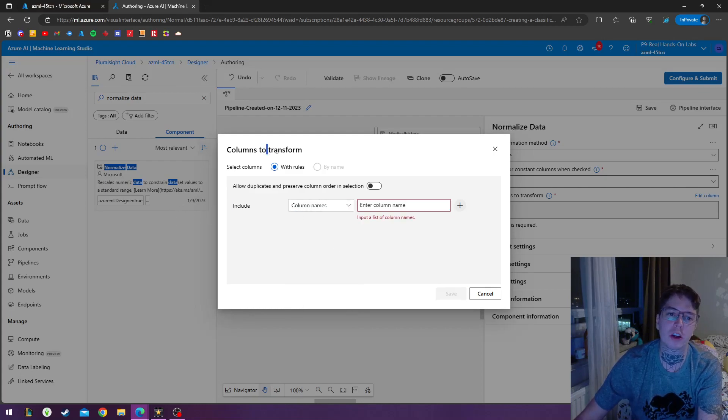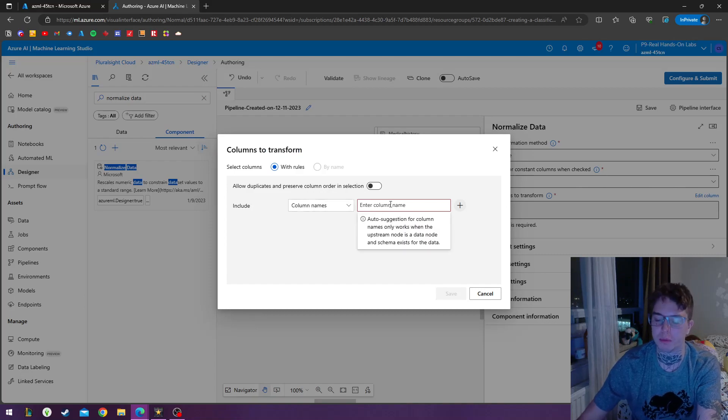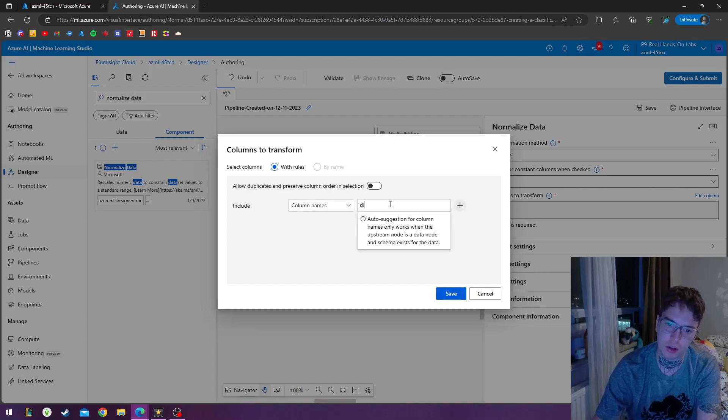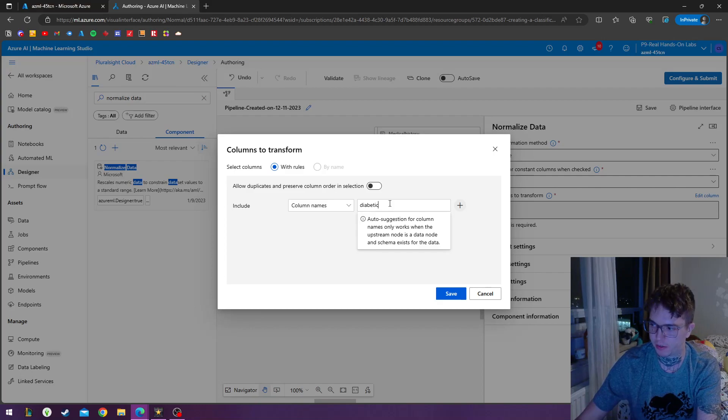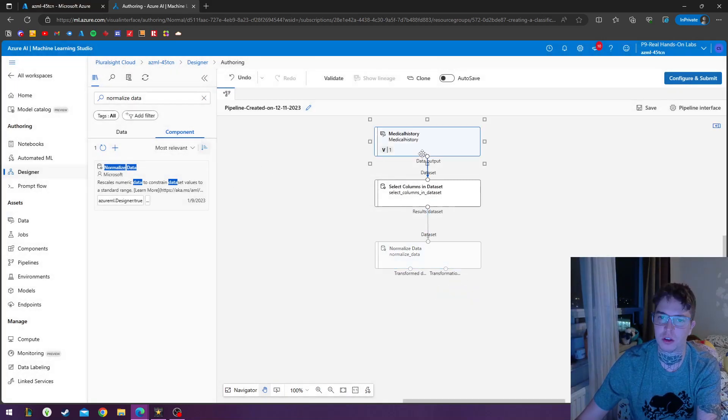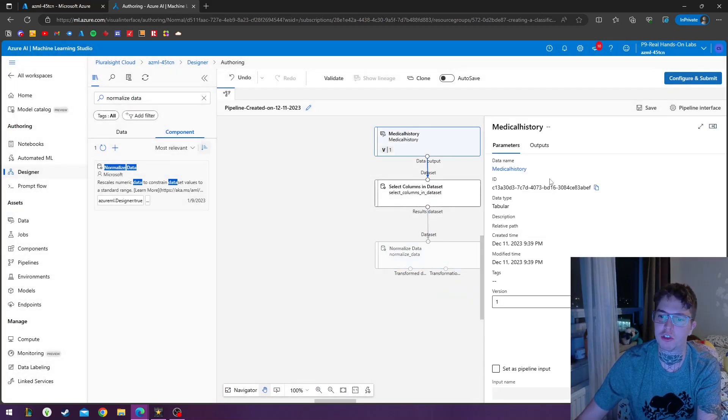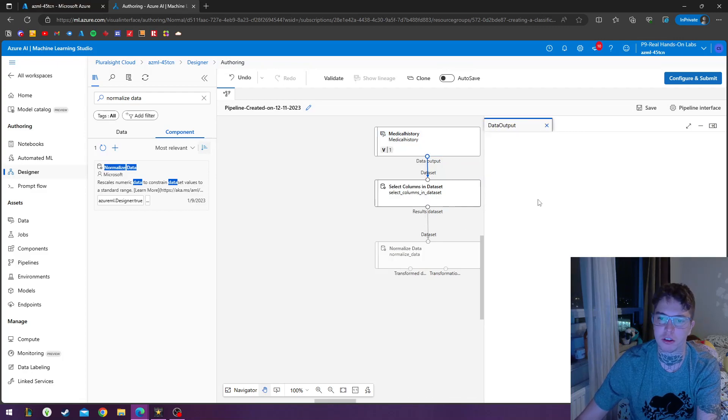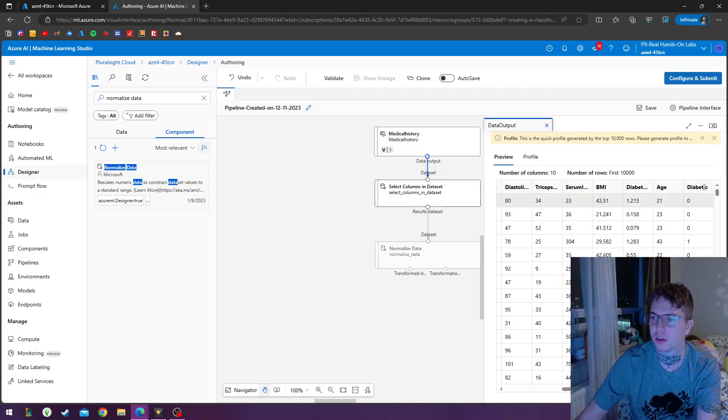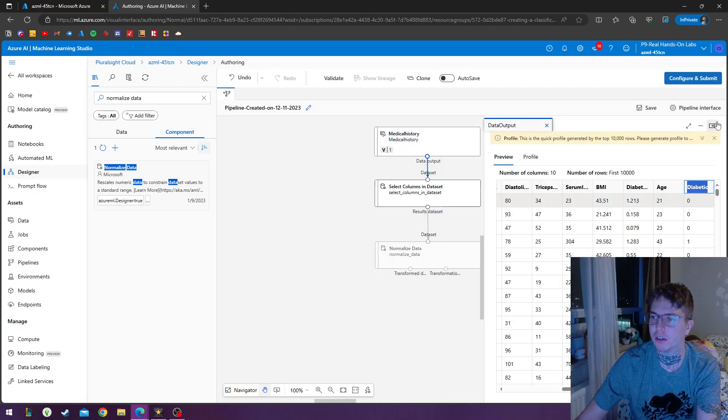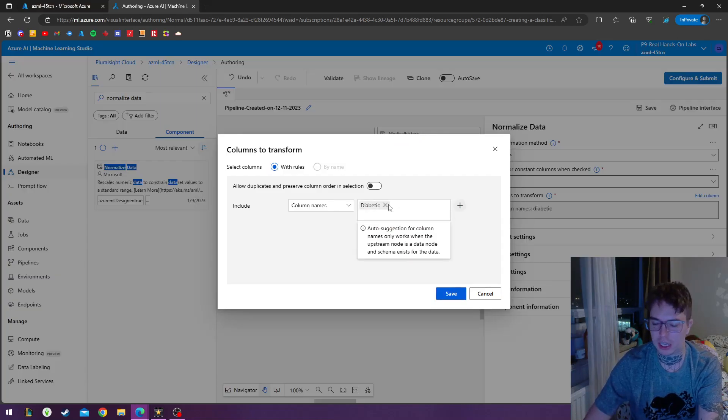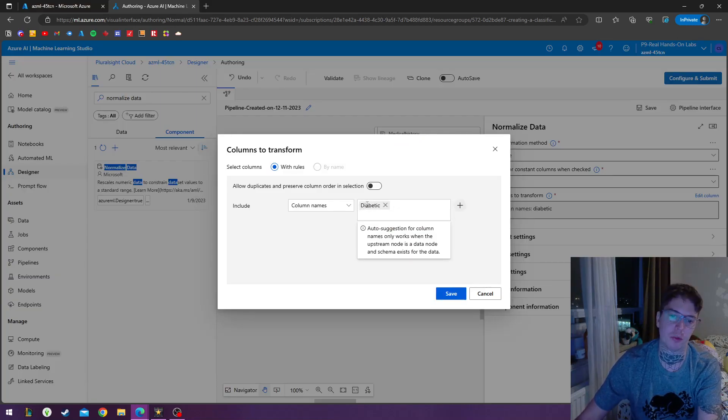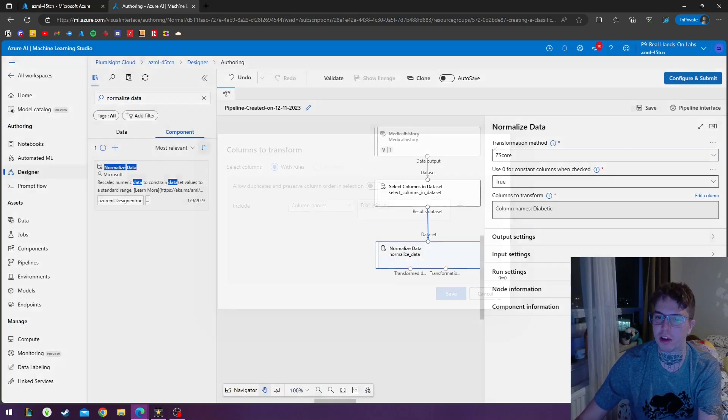So the only column we want to transform, we're going to include the column names and we'll do the word diabetic. So if I save this, let me just double check that that's what that column was called exactly. Maybe capital D. So these variables are case sensitive. So you've got to make sure if one's capitalized, you've got to capitalize the column name when you specify it.